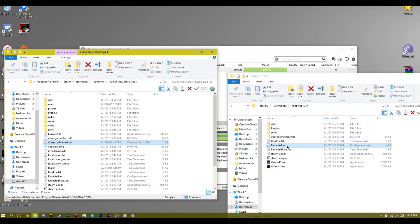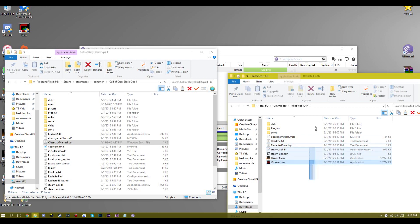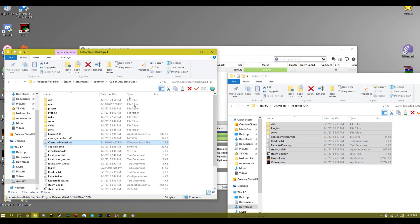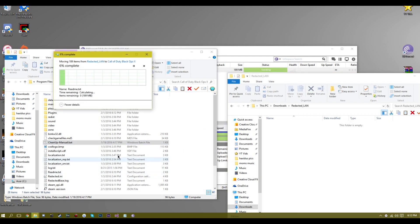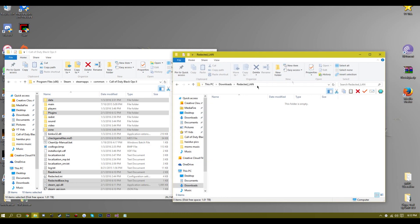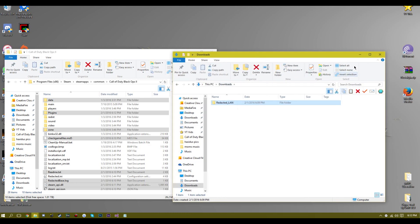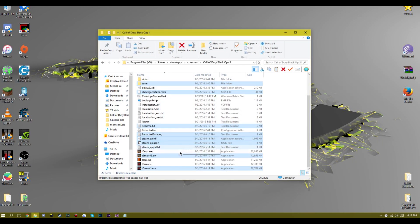Now we're going to take all of these files and bring them into the Black Ops 2 folder. Since I've already done this, it has to replace all the files, but that's okay — it should not take long. And now you can see all of these files that we have.